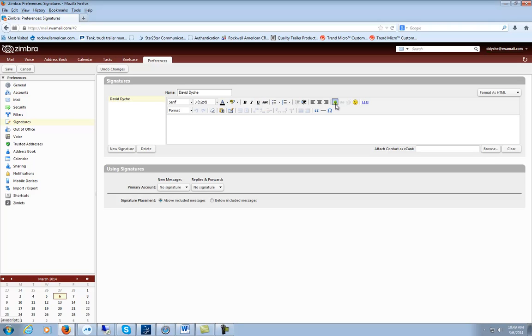You can add a picture to it using this icon here. The whole purpose of the signature is to let people know who the email is from.